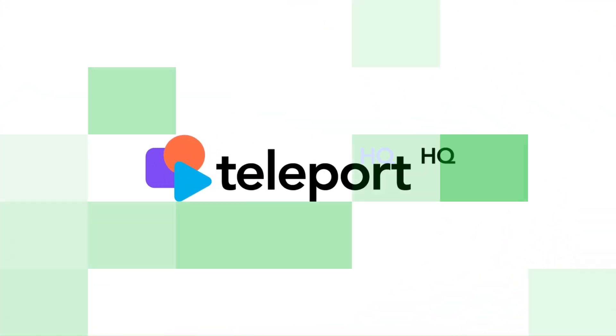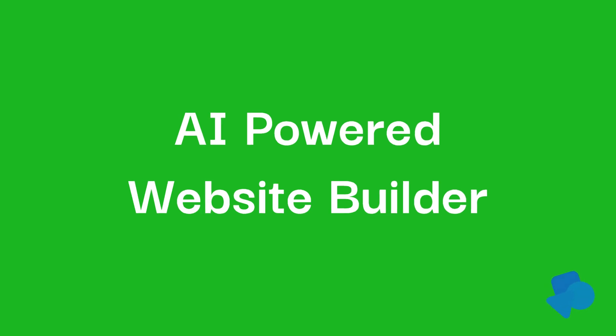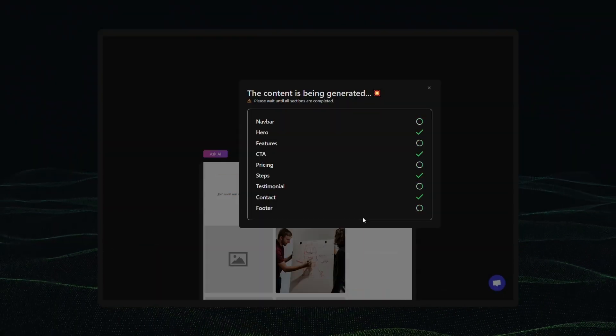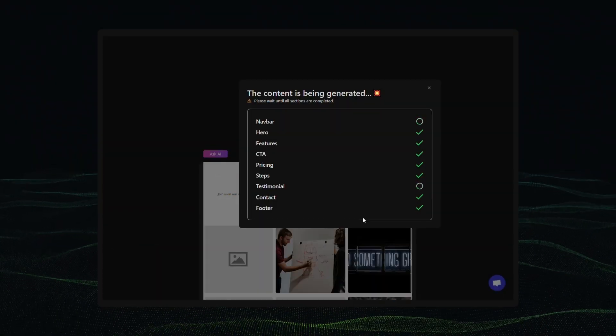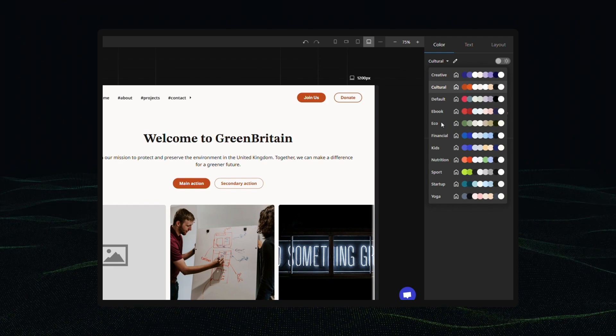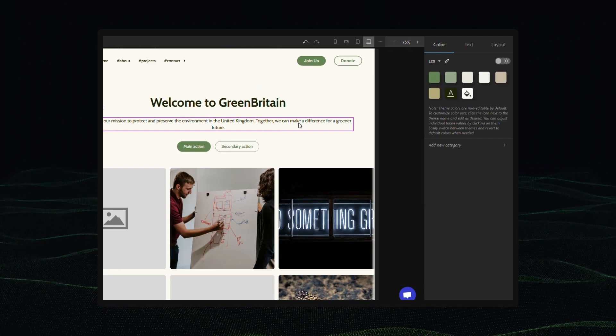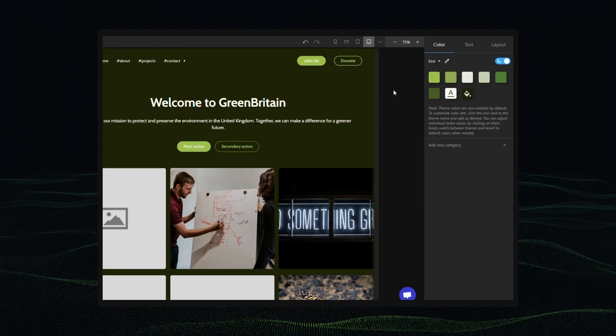Welcome back to Teleport HP. In this video we'll introduce you to our AI-powered website builder. You'll learn how to build a website from just an AI prompt and see how easy it is to customize it using themes.